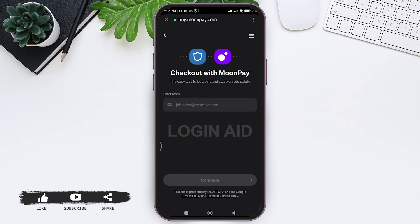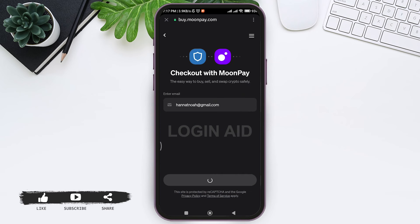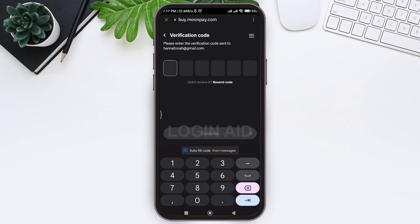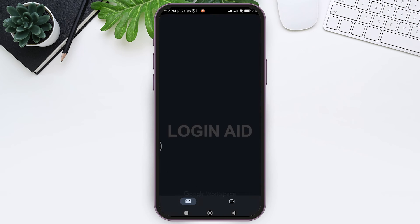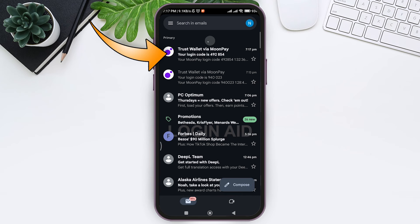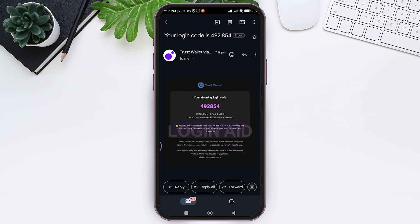Tap on Continue. Now enter your email address through which you want to check out, then tap Continue again. You'll receive a verification code to that email. Go to your mail on your mobile phone and look for the mail sent by your provider — mine is MoonPay — then tap on the given mail.